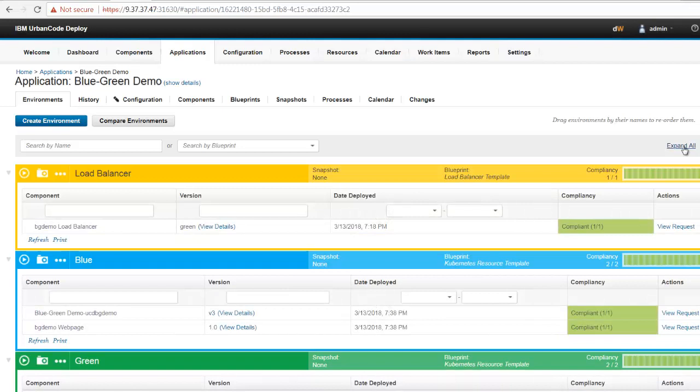I see that version v3 is now running in my blue environment. Let's check out the web application.